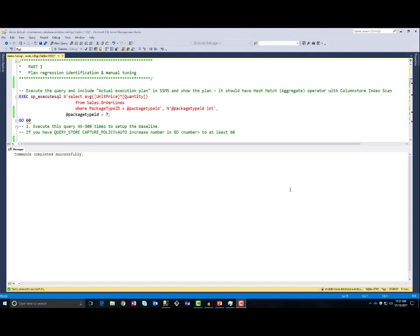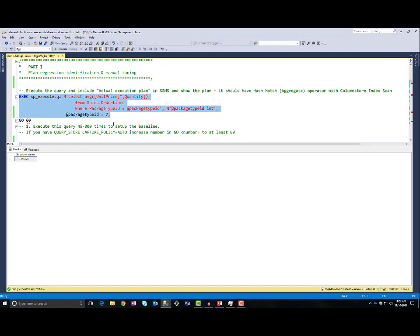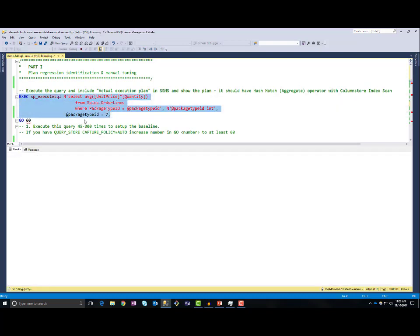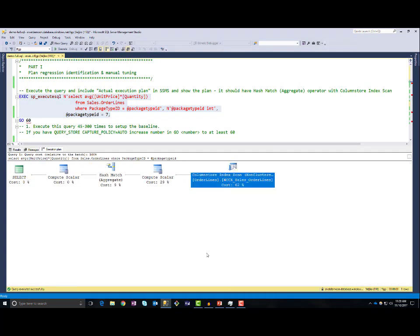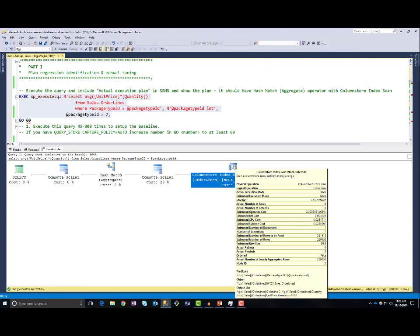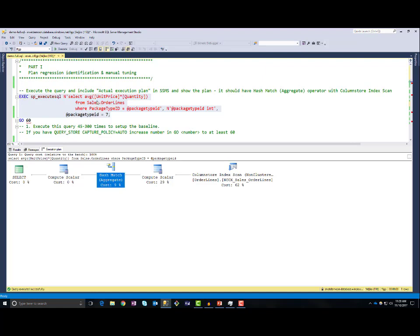Now we will see more details about automatic tuning and how it works. In this database, I will execute this query: SELECT average unit price, quantity FROM sales order WHERE package ID equals a parameter — in this case, package ID is 7. This query will return a result and it will scan 200,000 rows in the sales order line table. If I include the actual execution plan, I will see that this query is using a columnstore index scan because it needs to scan a lot of rows, and a hash match to calculate the average unit price multiplied by quantity.